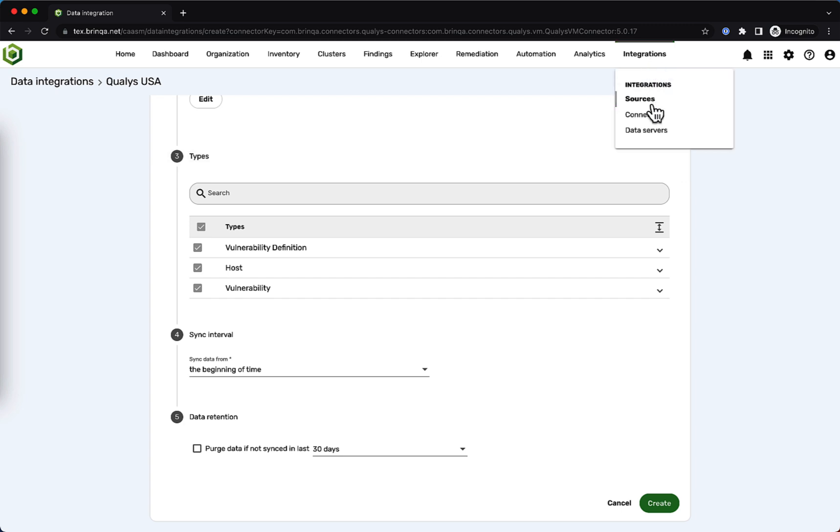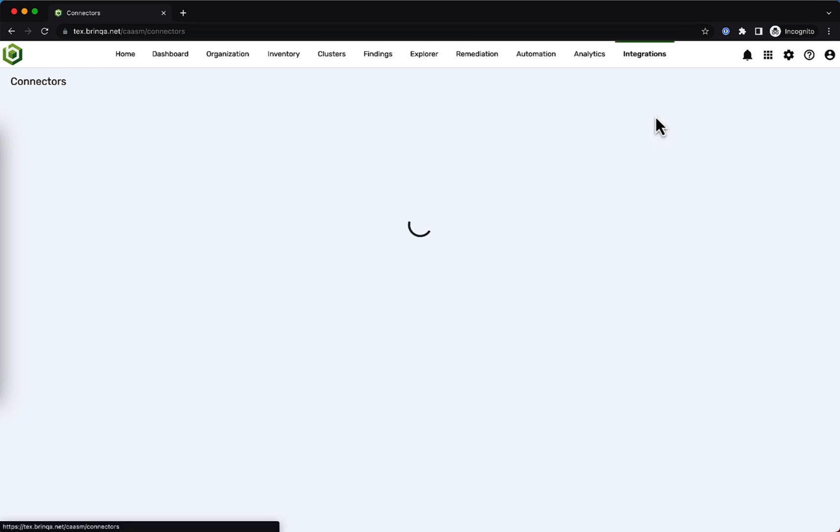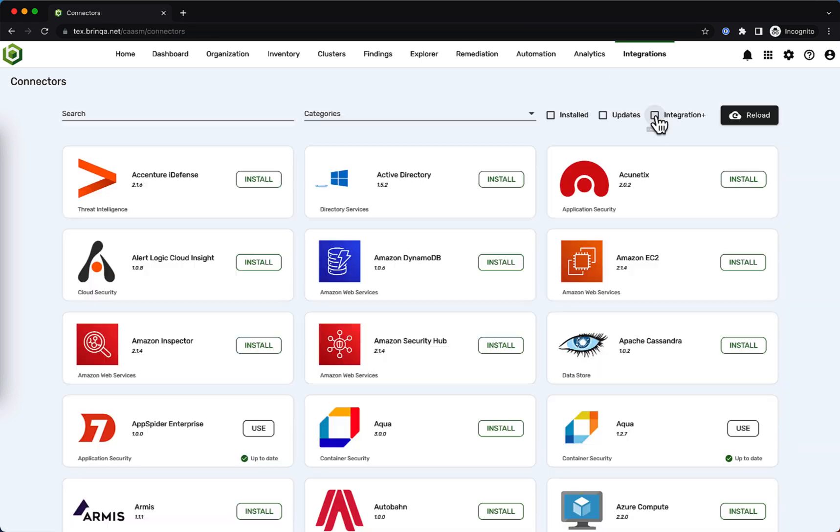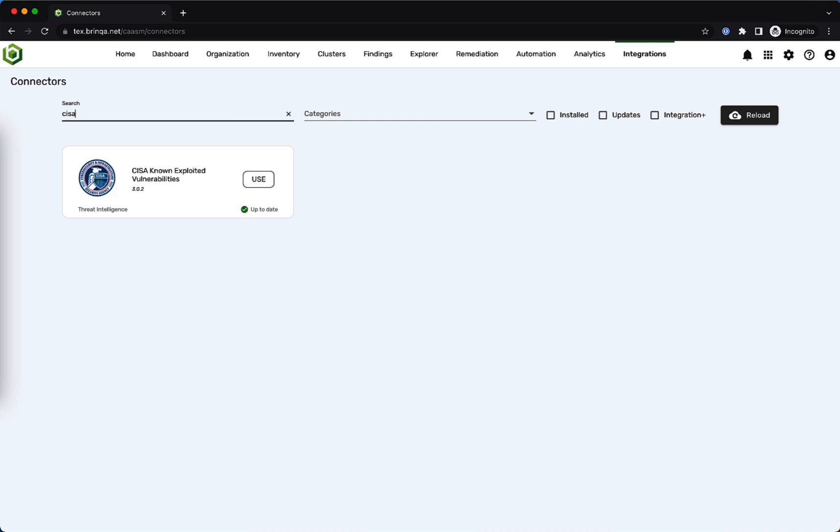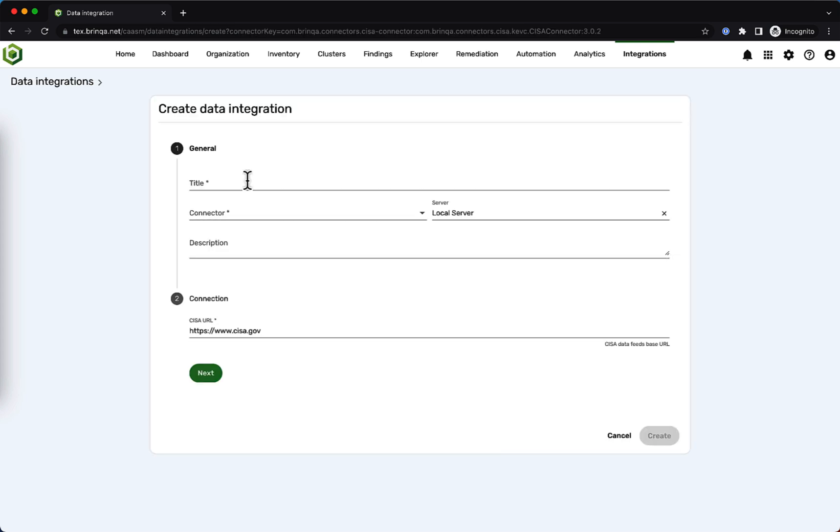You can also connect more than just security scanners to Brinca. You can add your CMDBs for added business context and your threat intelligence feeds to enrich your scanner data. As an example, maybe you want to add threat intelligence from CISA's known exploited vulnerability database to add more context to your security findings. Brinca makes it easy to simply connect that feed and ingest that data as well.